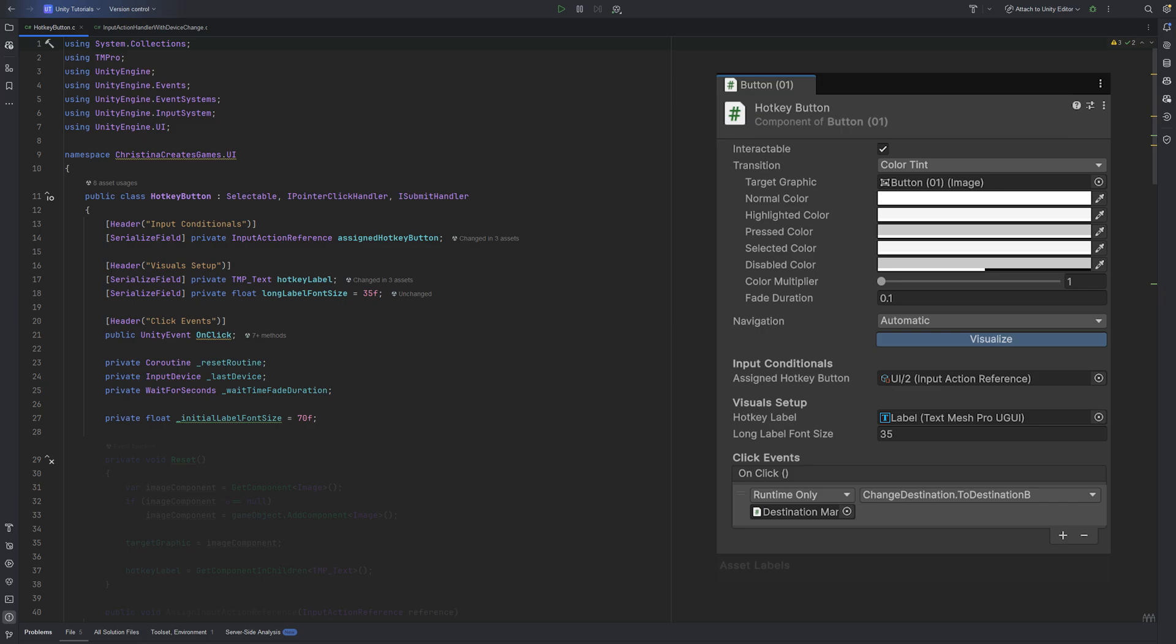Behind the scenes, we store the latest used input device, a coroutine for resetting button state, and a cached WaitForSeconds for the transition duration.